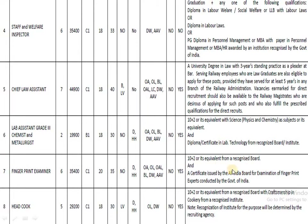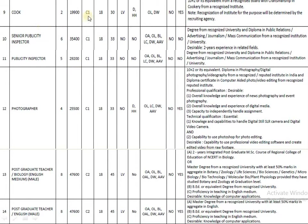The next post is Head Cook. The pay band is 29,200. Education qualification is 10th plus 2, and candidates who have completed a diploma in cookery are eligible to apply. The minimum age is 18 and maximum age is 30.